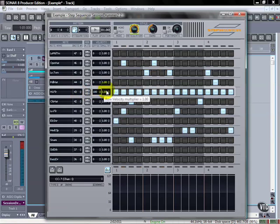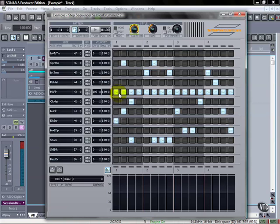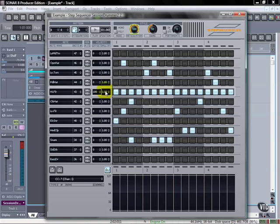Or we can do a multiplier. One means it's going to go straight through. And if you go to two, it's going to actually expand that so things will get louder. And if you go less than that, it'll compress it so things will be much more controlled, a lot less variance in the actual velocity changes.